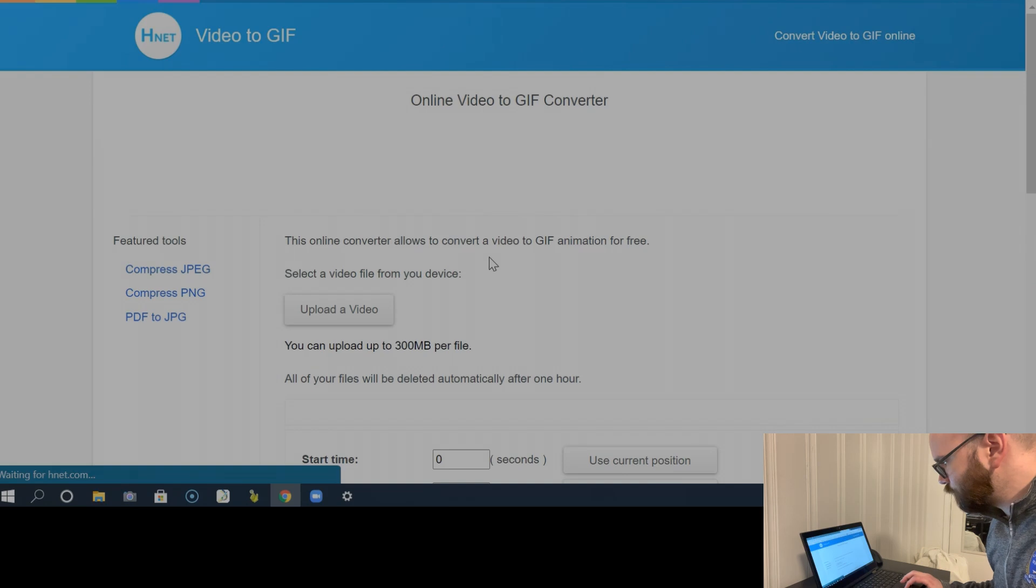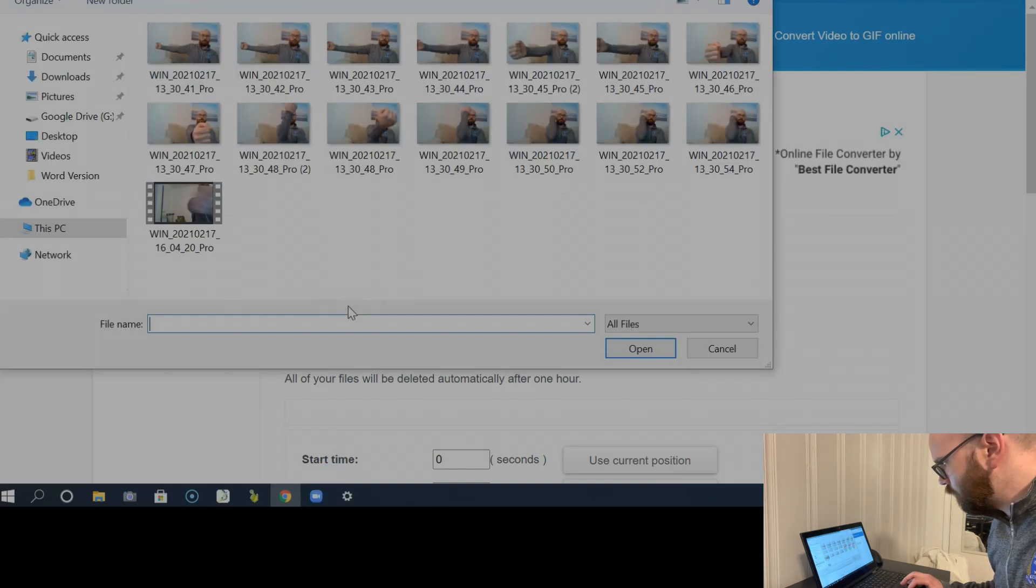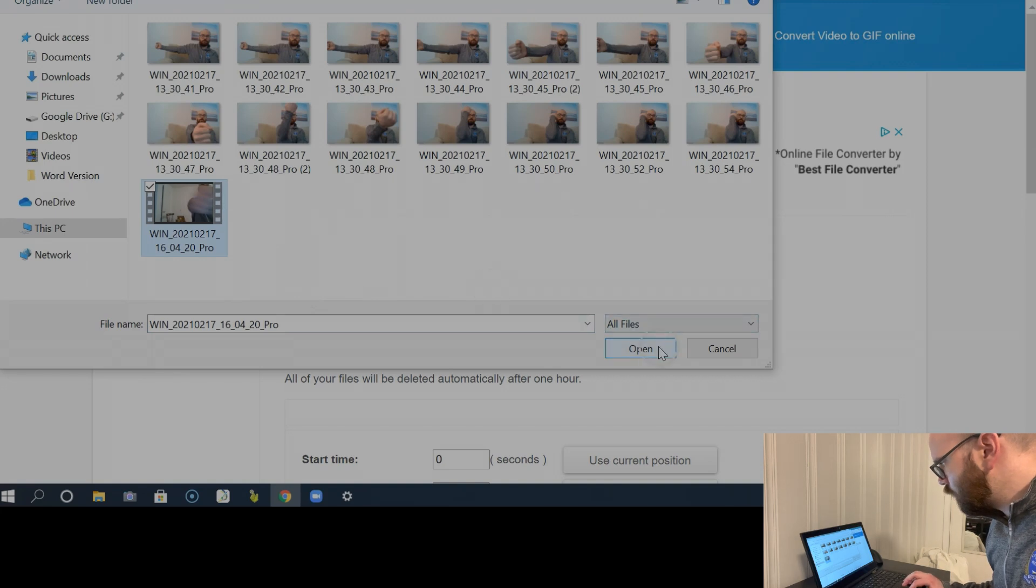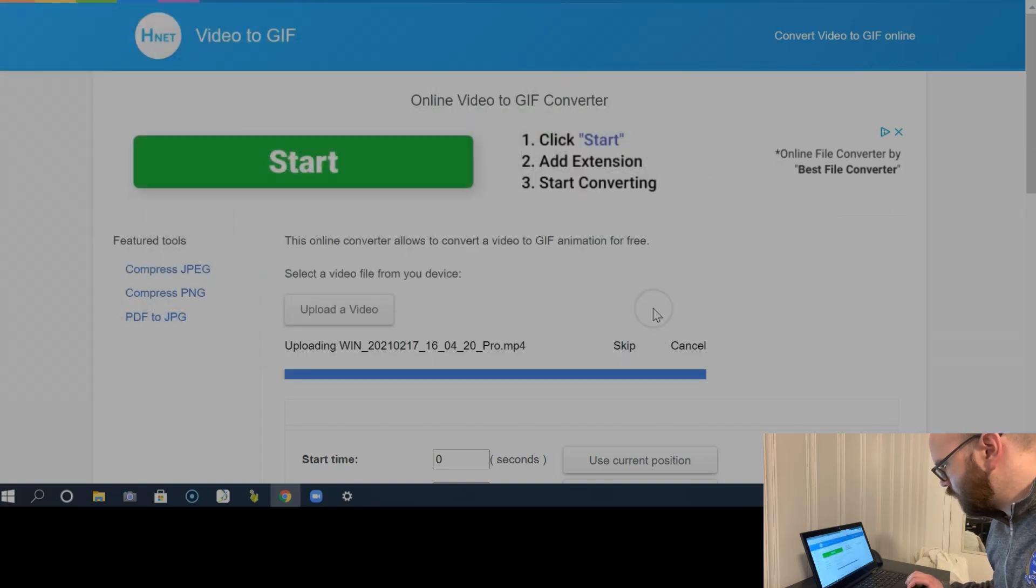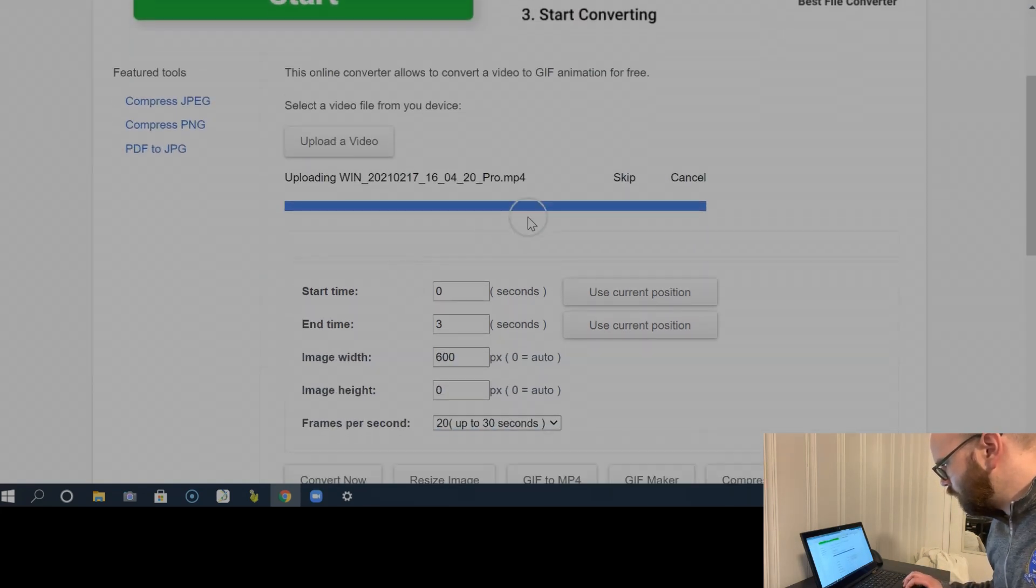So I'm going to click Video to GIF, upload my video, and I'm going to choose the video that I just recorded. And it's uploading that video. It'll take it a few seconds.